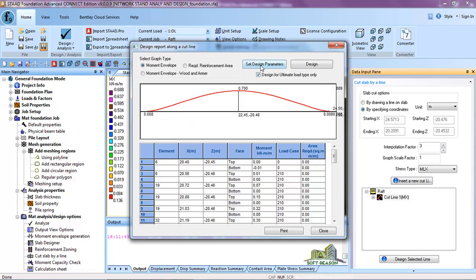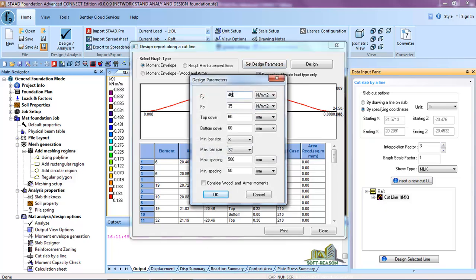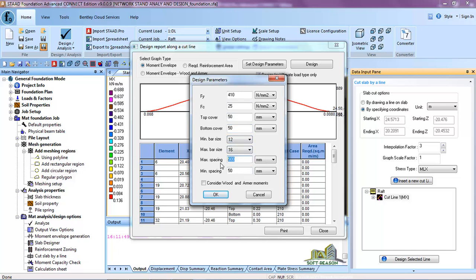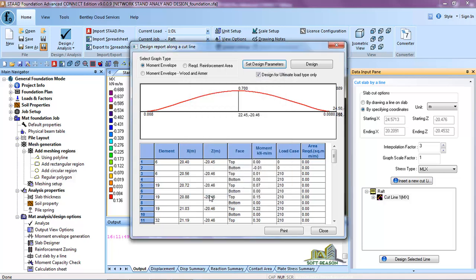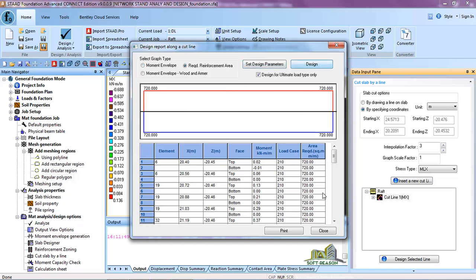Click Design for Ultimate Load Type Only. In Set Design Parameter, change fy to 410, fcu to 25, cover 50 top and bottom, reinforcement 12 and 16, spacing 250 and 100. Select Consider Wood and Armer Moment and click OK. Click Design — you can see the reinforcement top and bottom at 750 mm² per meter. These are the reinforcement areas. You can print this information.